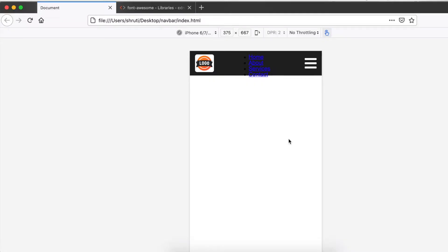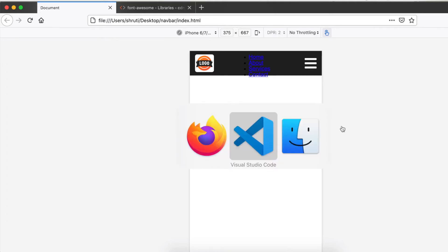Make sure to use the responsive mode in your browser and check it on mobile first because we are designing for smaller screens first. This is perfect. We have our logo and icon at the right positions. We just need to position these links below, and that can be done by using absolute positioning for the nav.